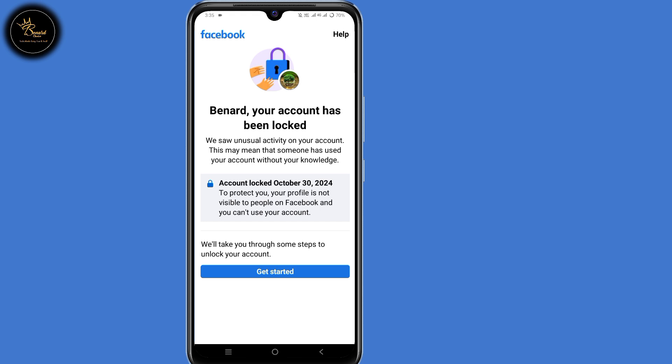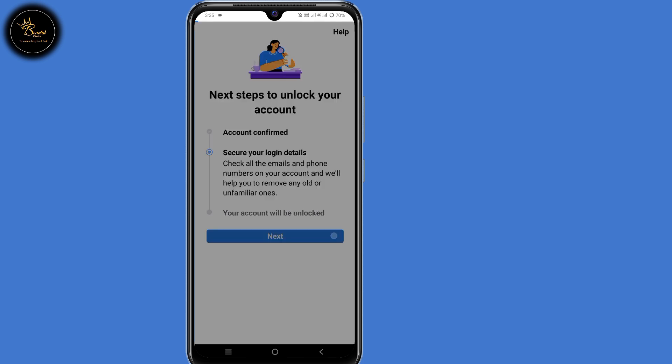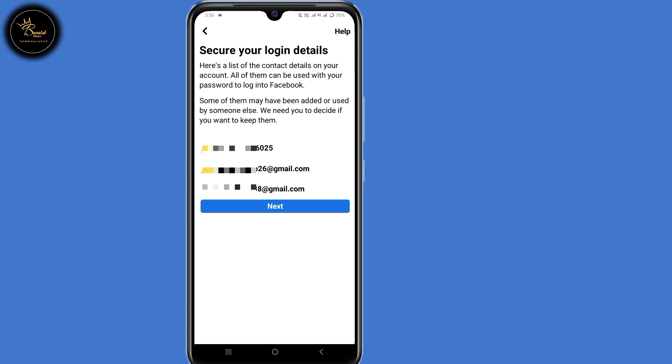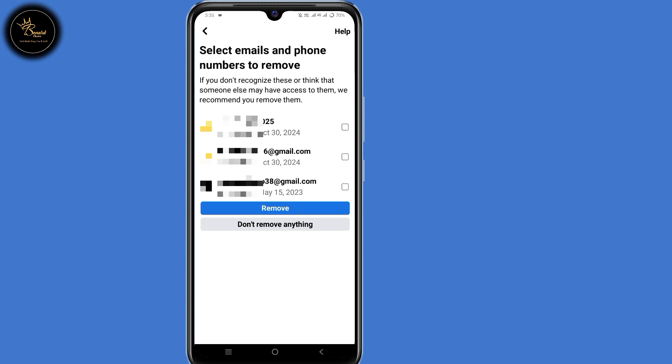So now when you try to open your Facebook account, you'll realize that your account has been locked. Now it's time to unlock your account. Click on 'Get Started' here at the bottom. You'll now be able to see all emails and phone numbers that are linked to your Facebook account. So click on next.